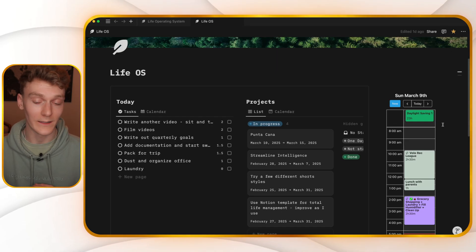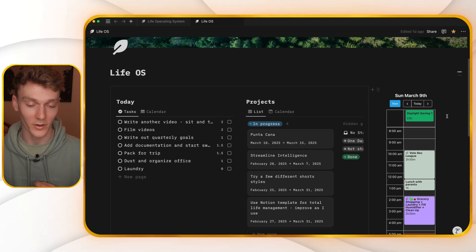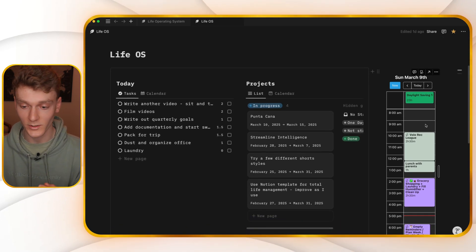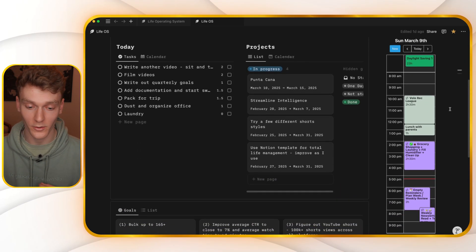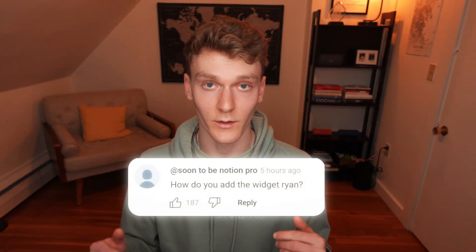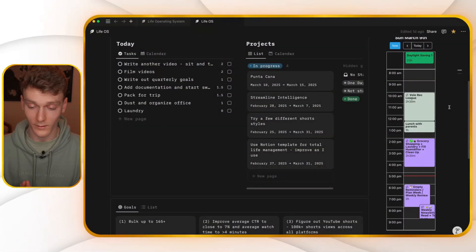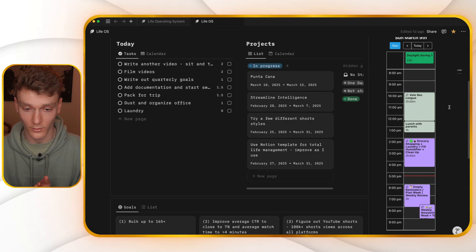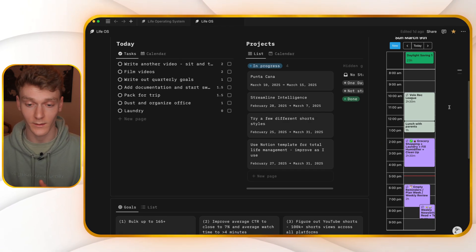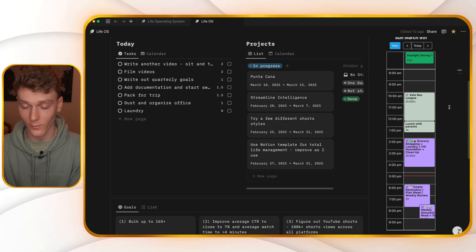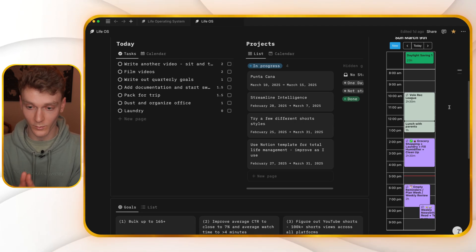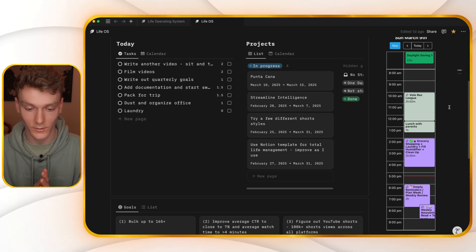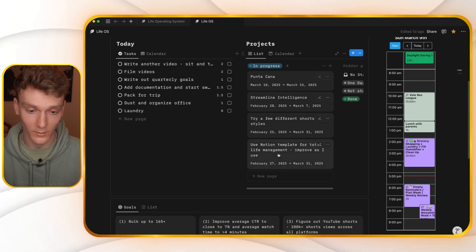Maybe if I walk you through what my life operating system looks like, it's just a slightly more complicated version of the life operating system template that I've created. I have a widget over here showing my calendar. If you want to know how to do that, leave a comment in the description and I'll walk you through how you can add this calendar widget to yours. Super easy. The only reason I didn't add it to the template is because this actually costs $4 a month to add this widget to the database.